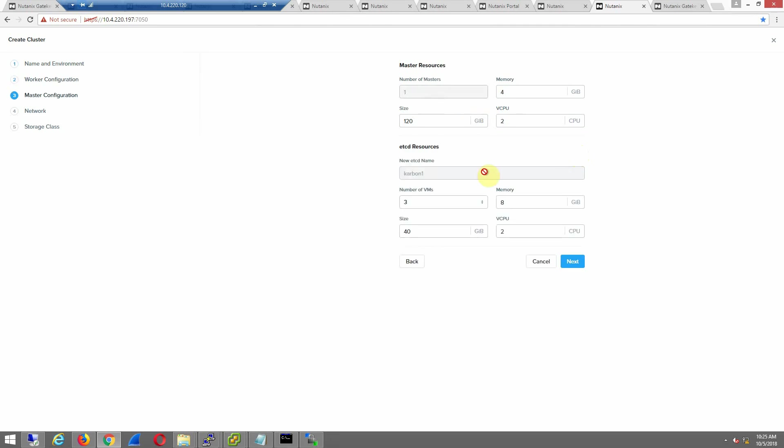We are going to deploy the master resources, etcd. I will leave the defaults as well. So a lot of the stuff that you don't really have to worry about. We'll just hit next.